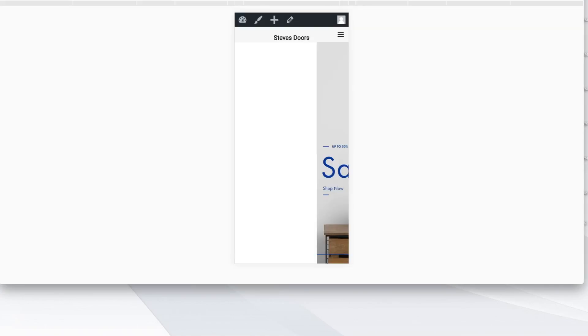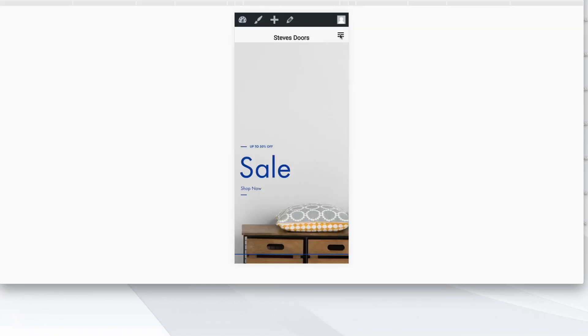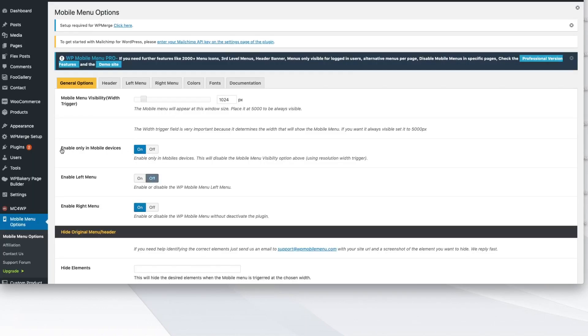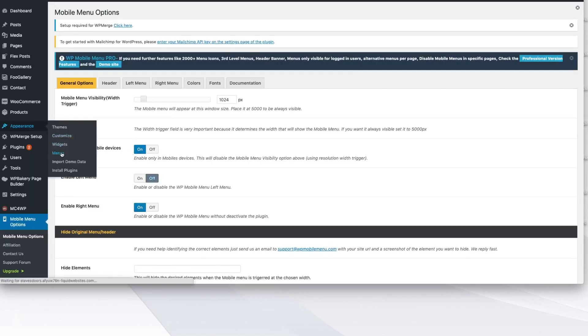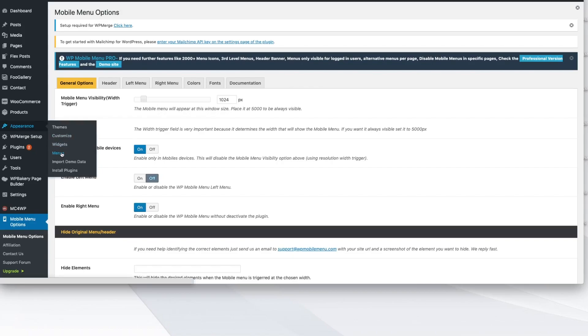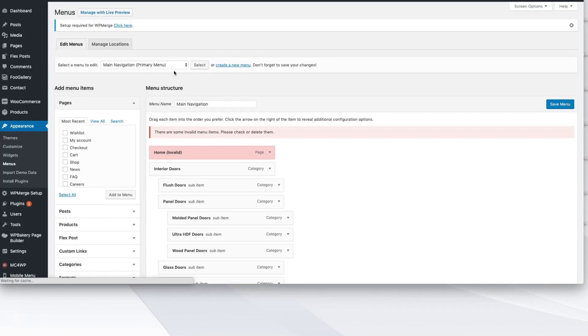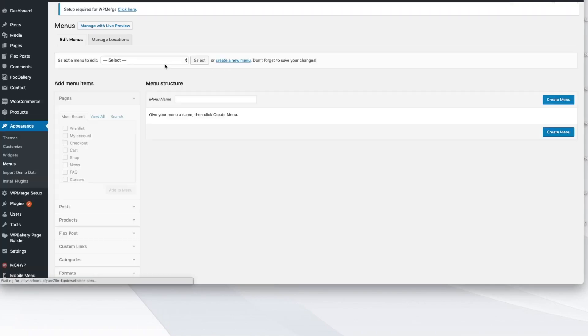But other than that, really simple and straightforward. Now I have different options. If I wanted to, I could go to my appearance, go to menus, make a totally different menu, right? We can say create new menu up here.